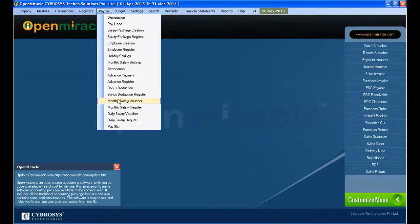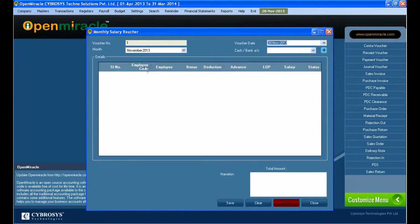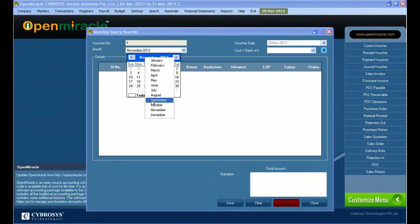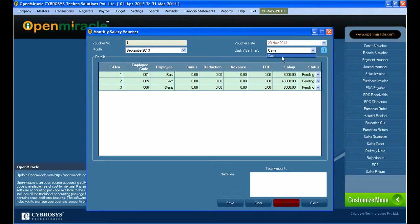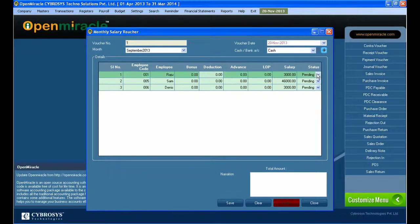Next, I am going to the next option in the payroll, which is the monthly salary voucher. Here we are creating the salary vouchers. There will be different voucher numbers visible in the fields, and you can select the month and change the voucher date — you can see different dates available there.